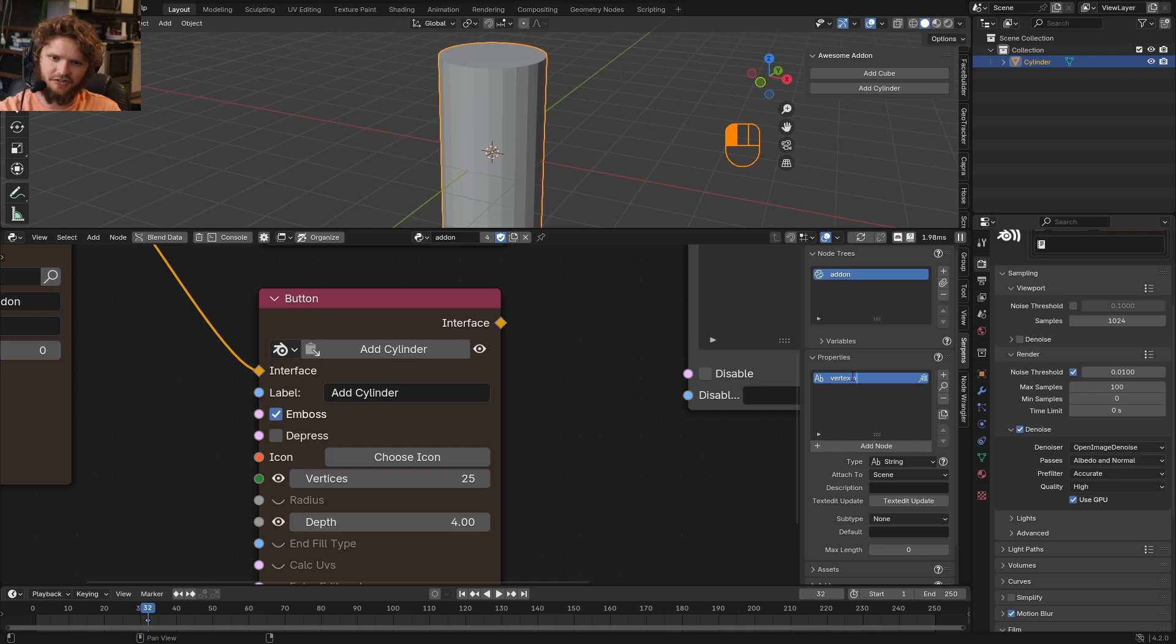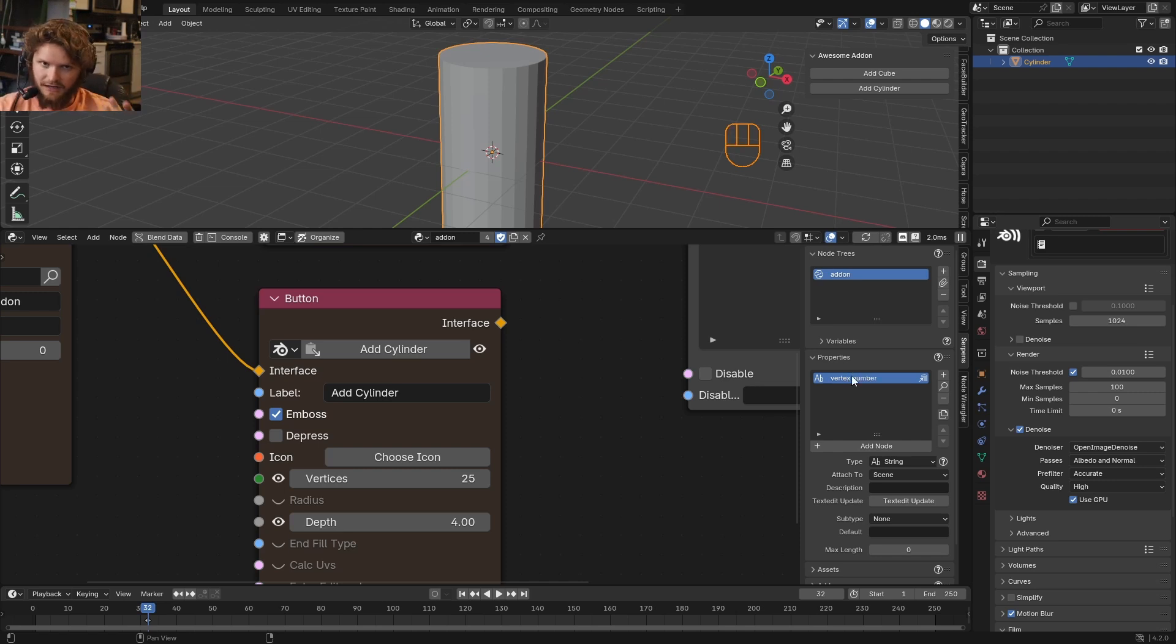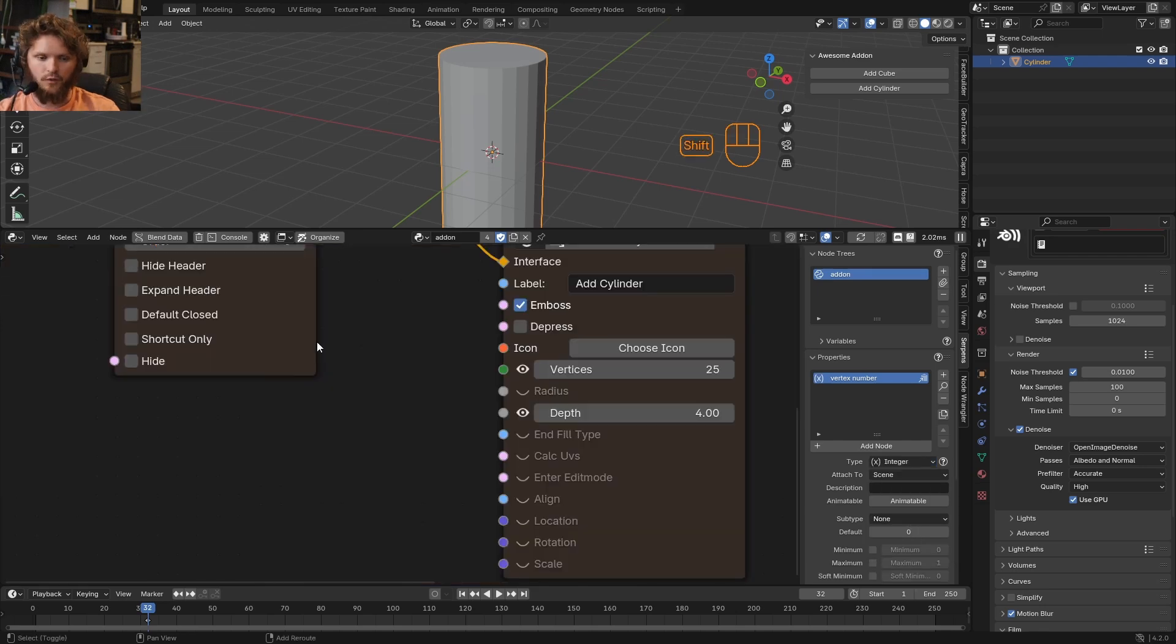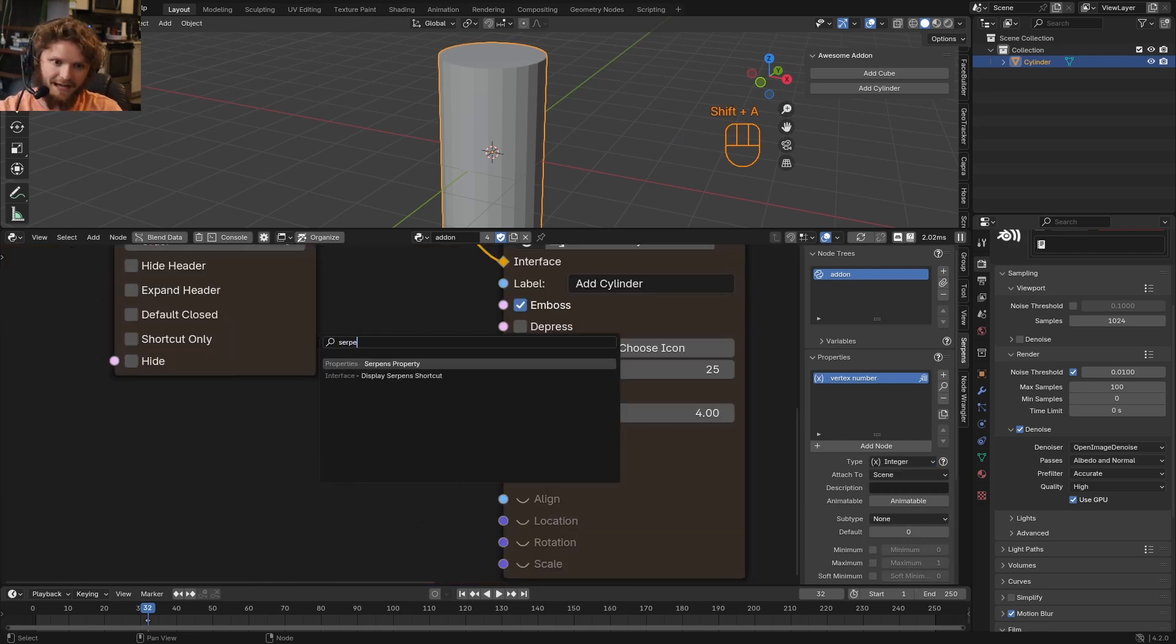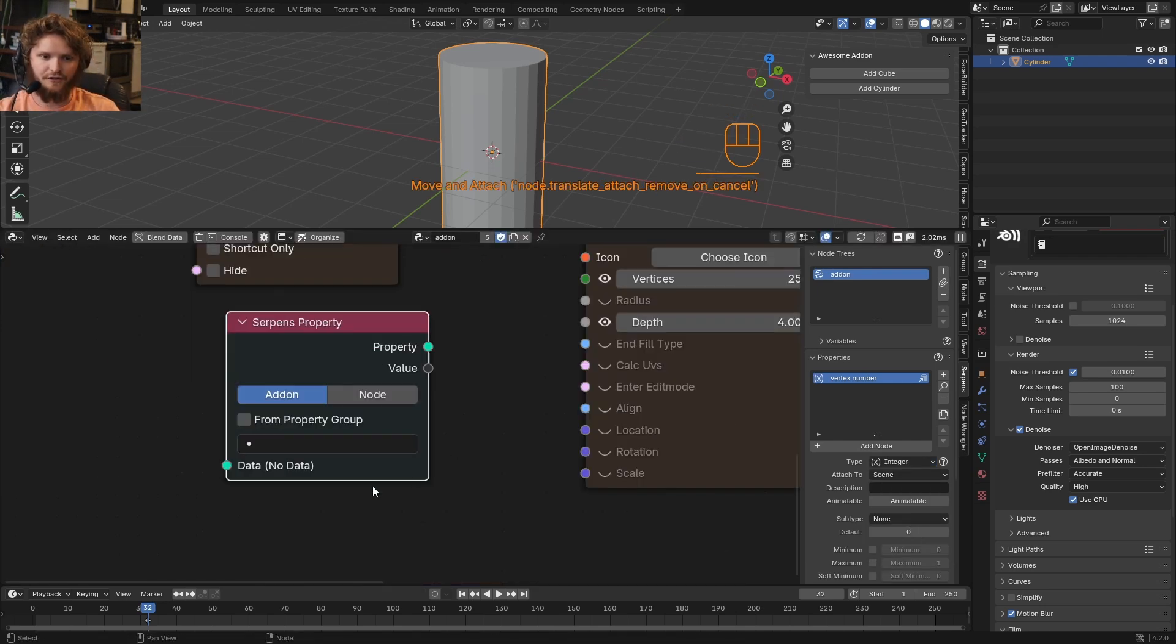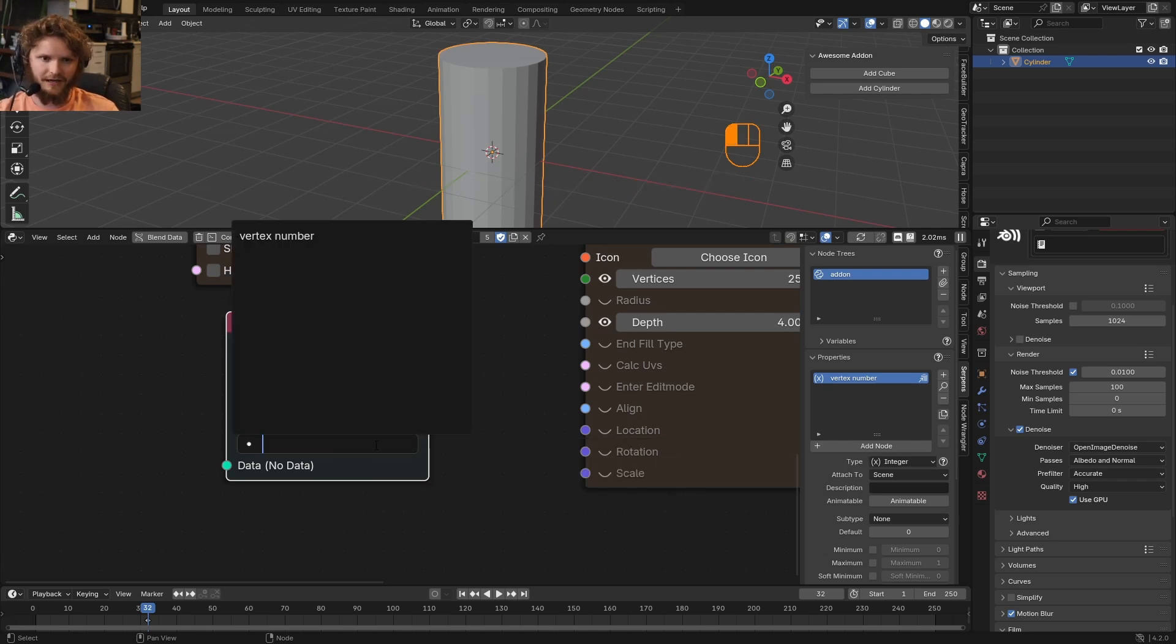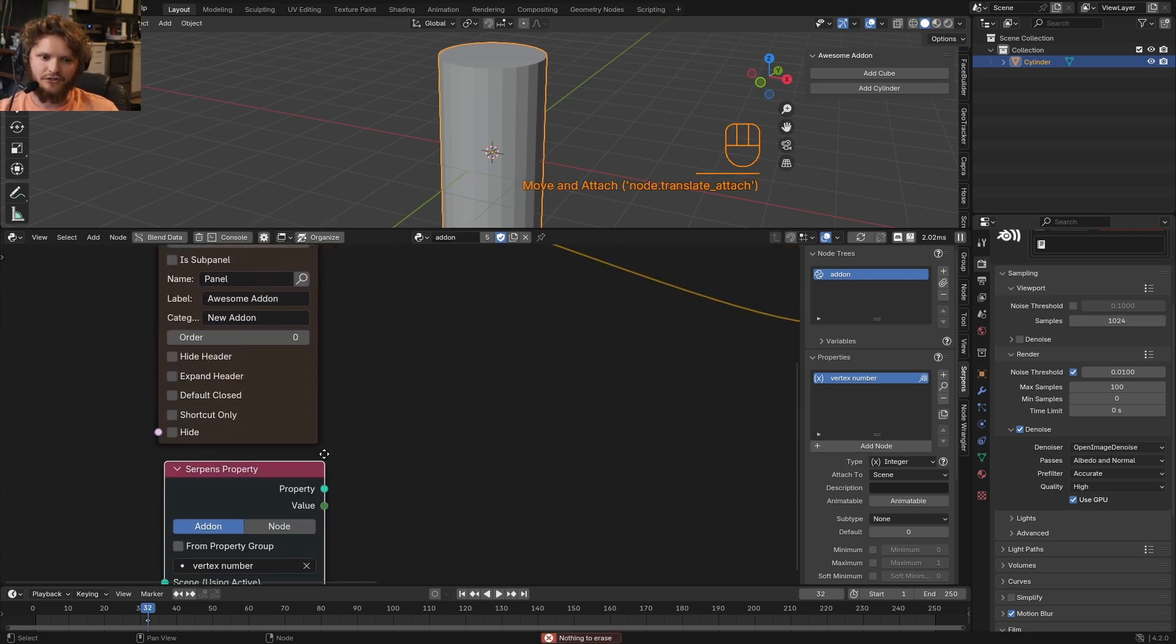I'm going to add a property. I'm going to call this vertices, although you can call it whatever you want. So maybe let's call it vertex number. And for this parameter, just like geometry nodes, you have to say, what kind of information is it? Is it a text? Is it a number? Is it a Boolean? This is going to be an integer, which we can expose over here. So if I add in a Serpins property, we're just going to have a general node that says, what property do you want to use? And I'll say, okay, the vertex number.